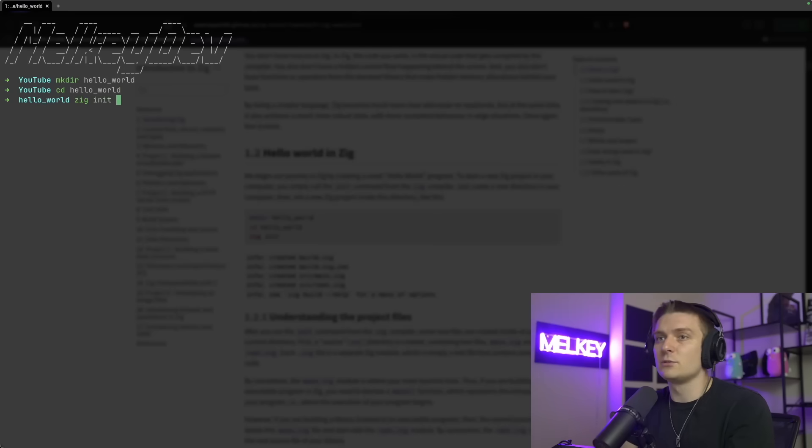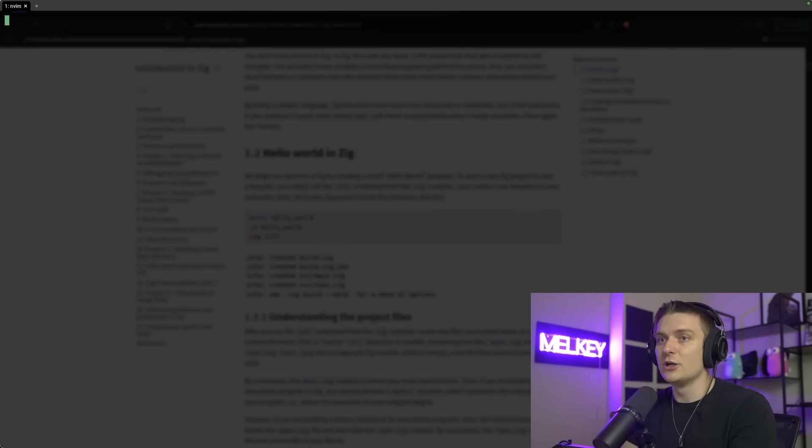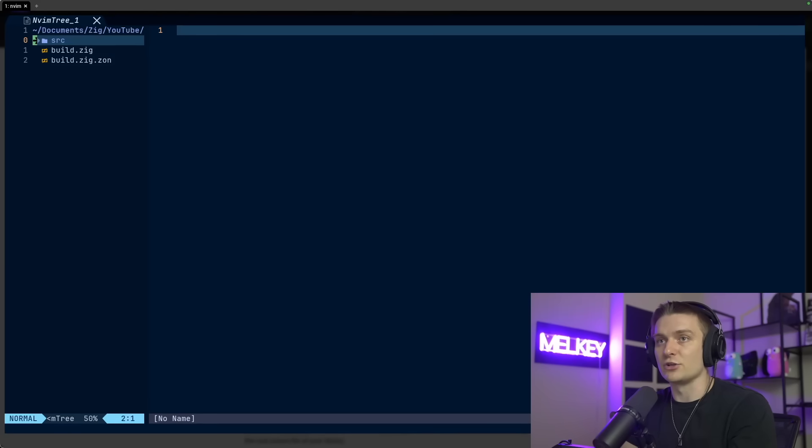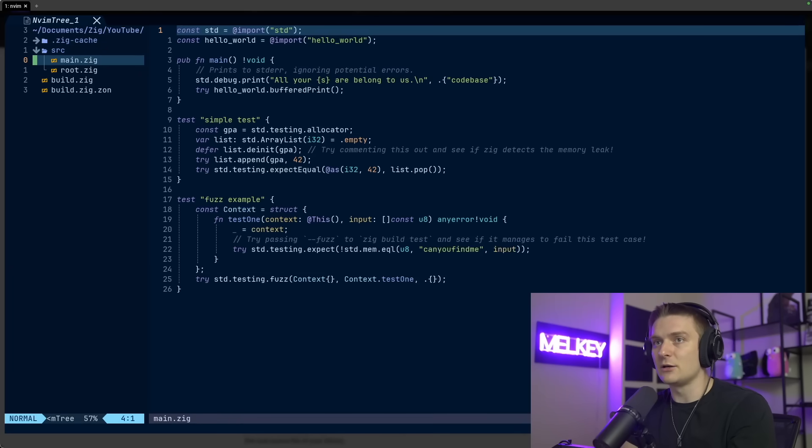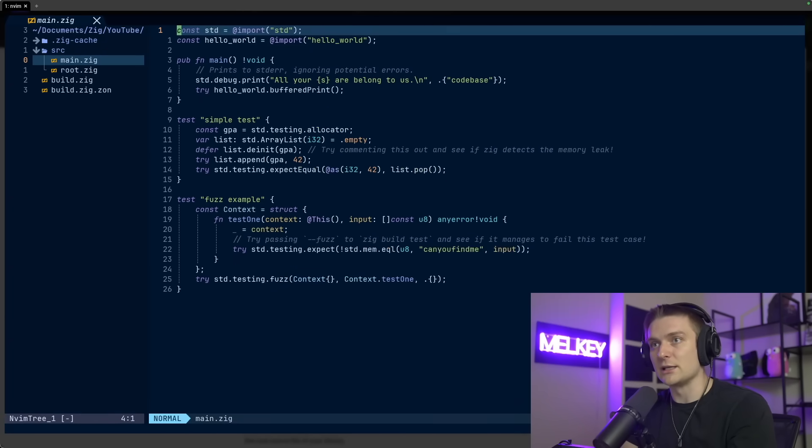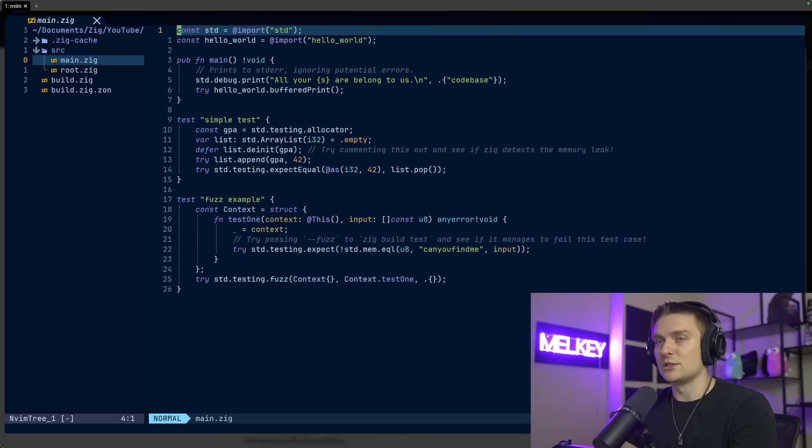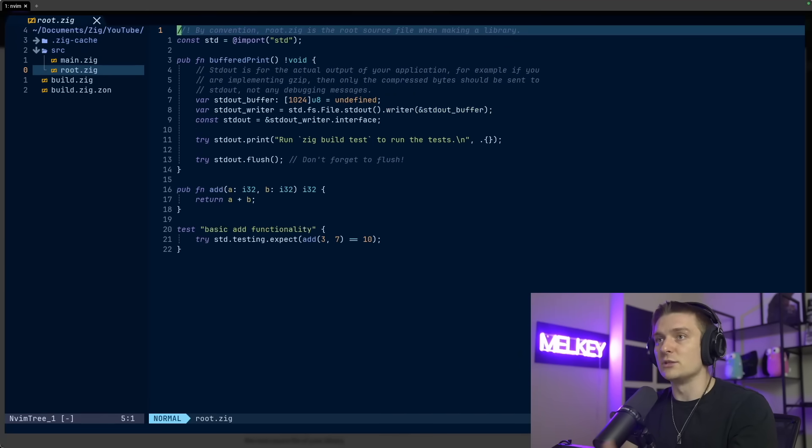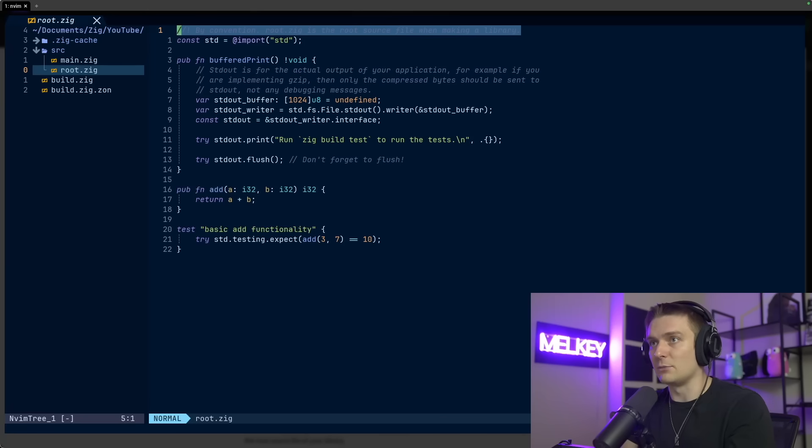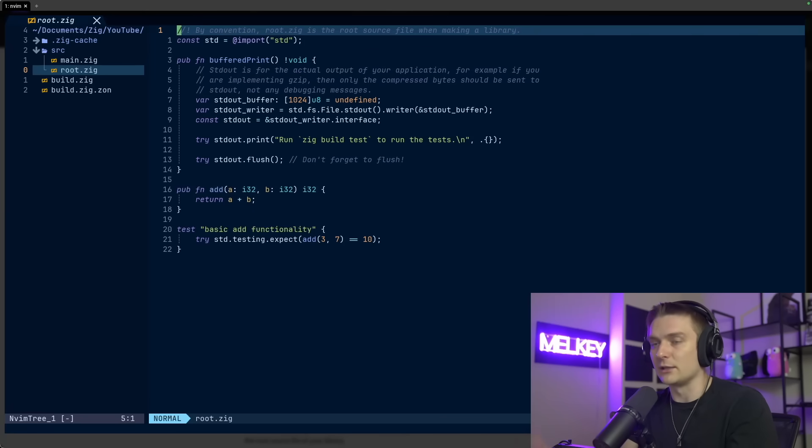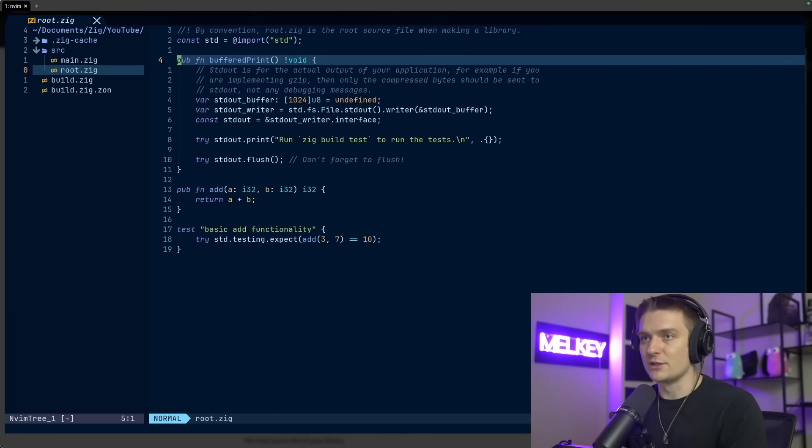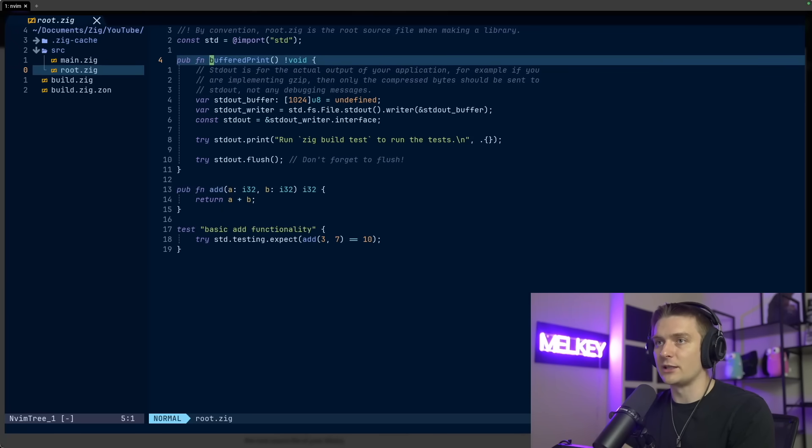The first thing is whenever you create a new project, just like go mod init, you can have zig init and it gives you this entire Zig project structure with a build.zig, build.zig.zon, and a source directory with a main.zig and a root.zig. The author describes that main.zig is used typically for your application code, whereas root.zig is used for making library code. By convention, root.zig is a root source file when making a library.